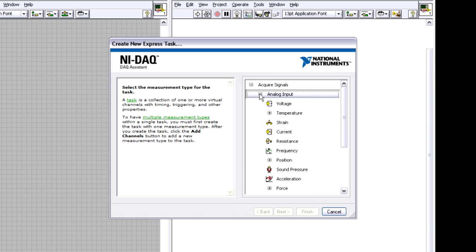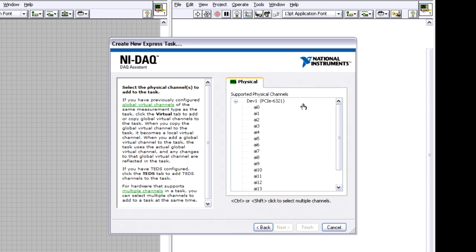I want to do an analog input operation. And in this case, I'm just measuring a 0 to 10 volt signal and so I'm just going to click on voltage. Once I do that, it goes and asks me which channel I'm connected to. And I've already wired up the analog input channel 0 and so I can select that.